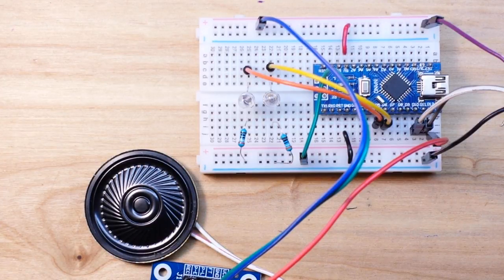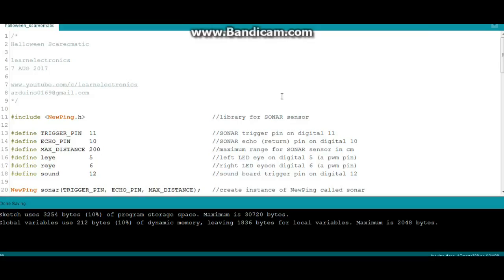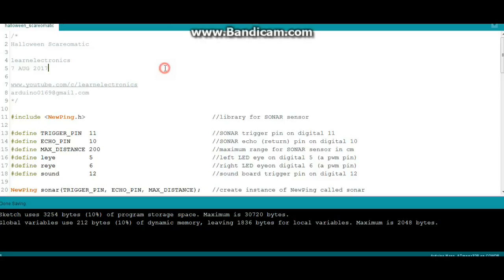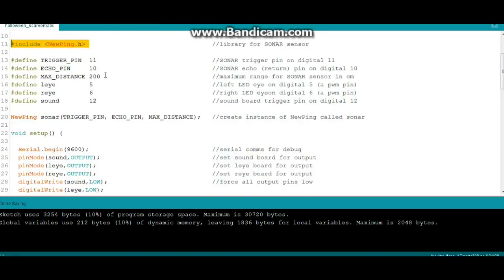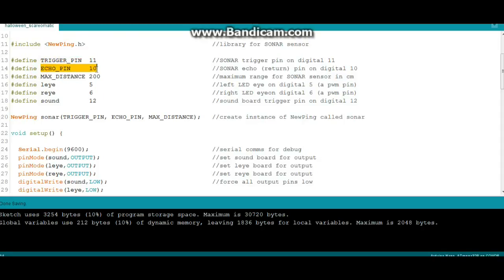Alright let's take a look at the code for the Halloween scare-o-matic. It's pretty simple, we have one include, that's the new ping library which you need to access the sonar sensor. Then we have some defines: trigger pin is on digital 11, echo pin is on digital 10, and our max distance is 200.